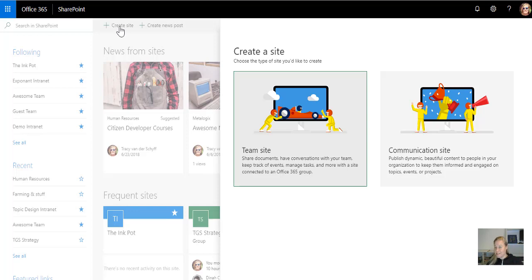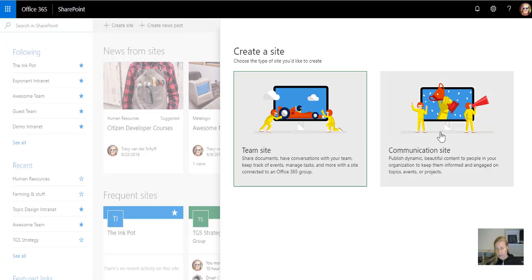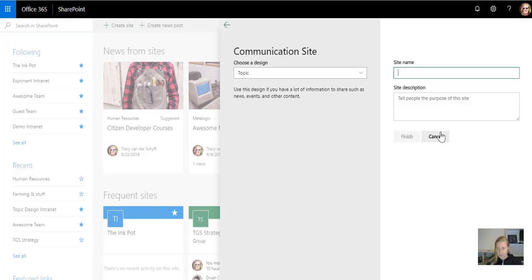Communication sites are those cool, new, pretty-looking sites, and they don't have an Office 365 group linked to them, and they also don't have a left navigation. So communication site templates are perfect for creating intranets.